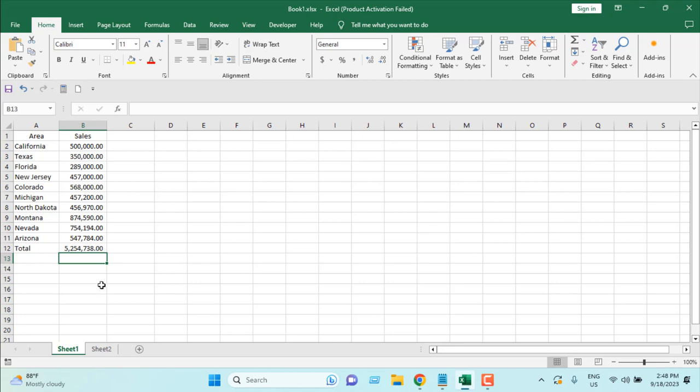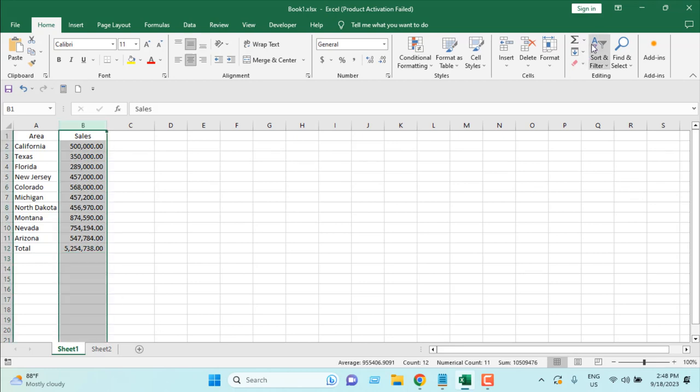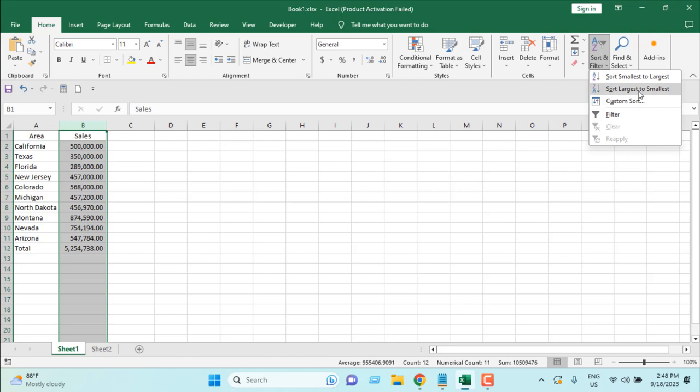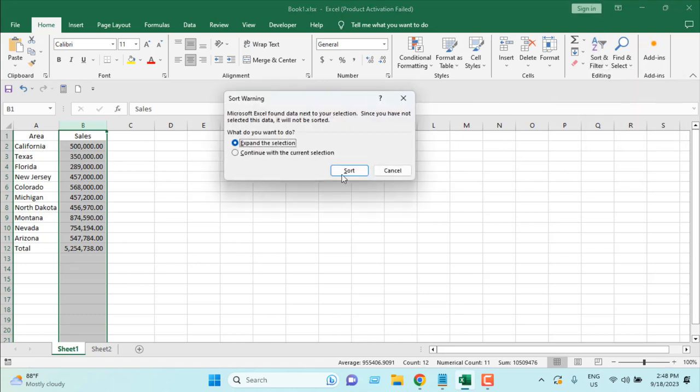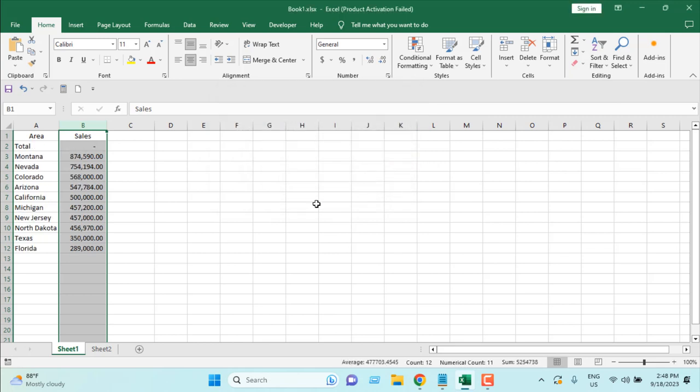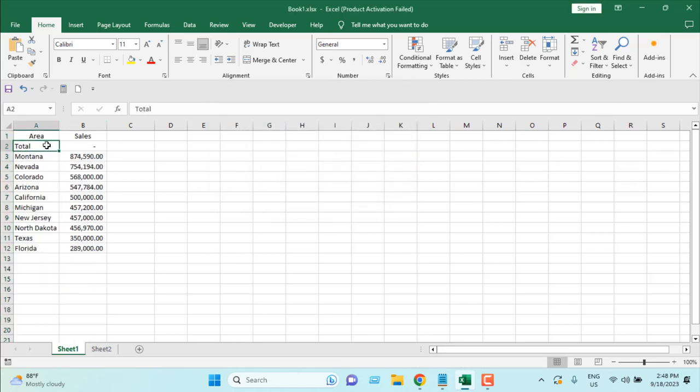Now the problem is with this procedure: if I select this and click on filter and select sort largest to smallest, you can see our total row has been mixed up with our data range and it's not showing the exact amount.